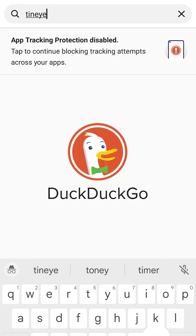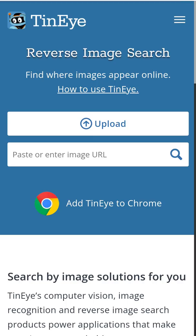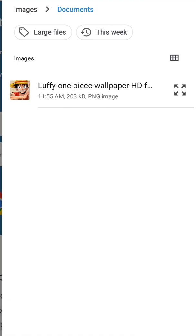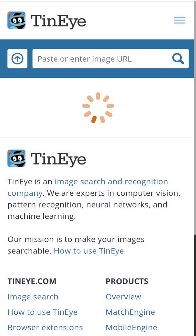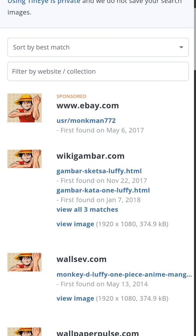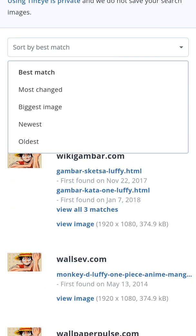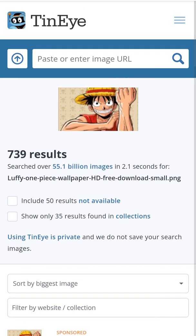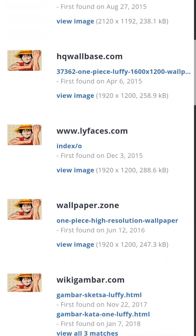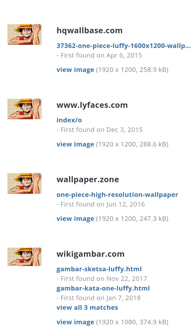Go to TinEye.com, upload the image you want to find a higher quality version of, then click sort by best match and change it to by biggest image, and the top results have the highest dimensions of that photo.